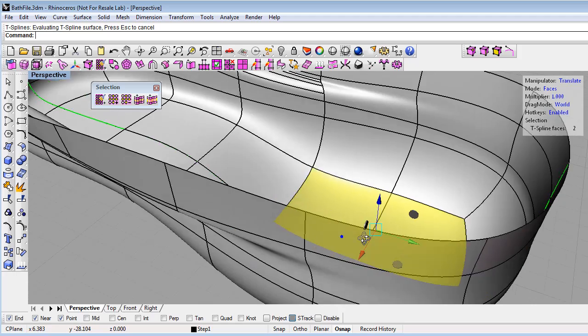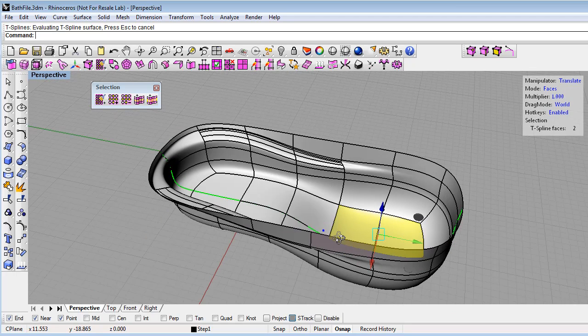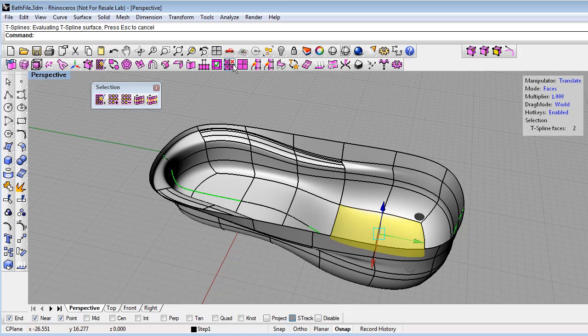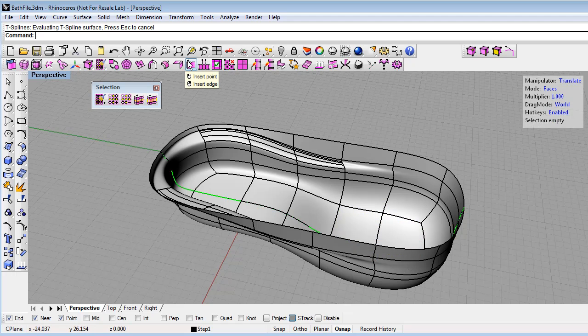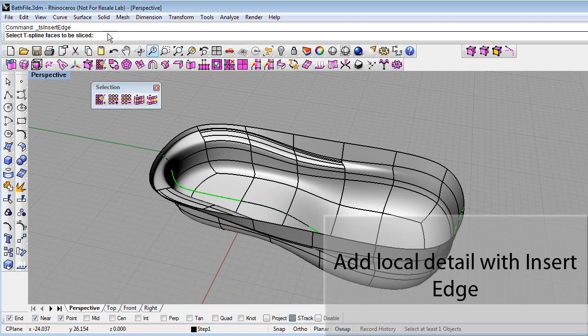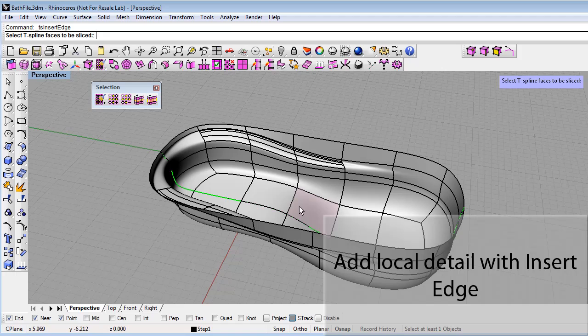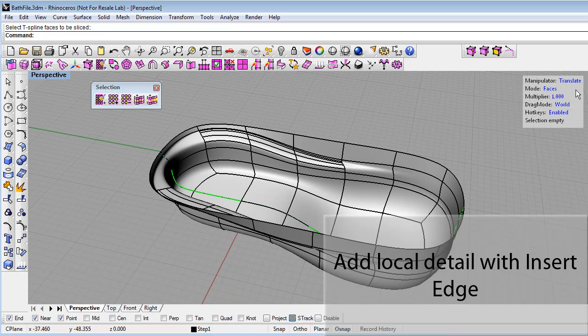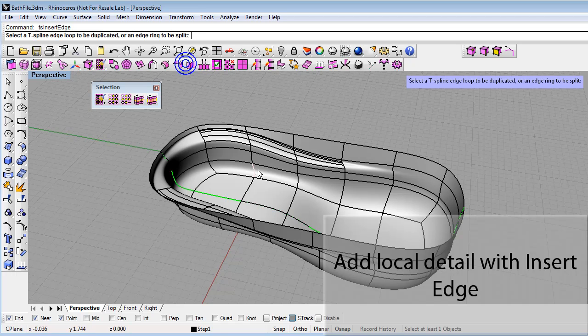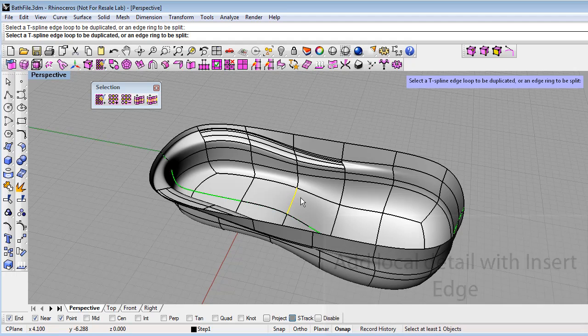Now I can add more detail to my model. So if I want to add steps to the tub, I can use the insert edge command again. We've seen this command before. And just click on, let's see, looks like I'm still in face mode. Let me exit this. Go to edge mode. That works a little bit easier with the insert edge command.